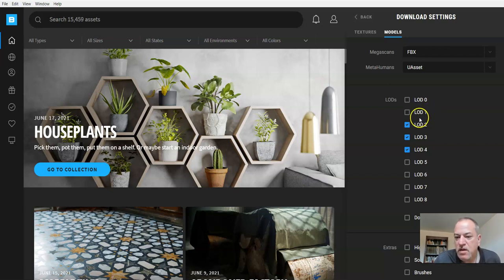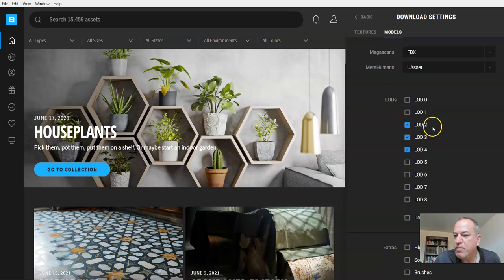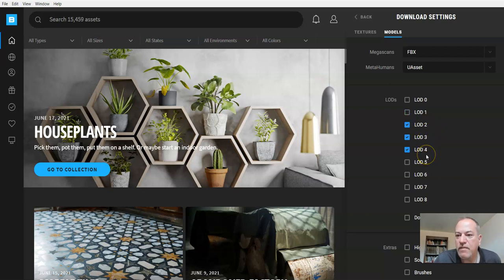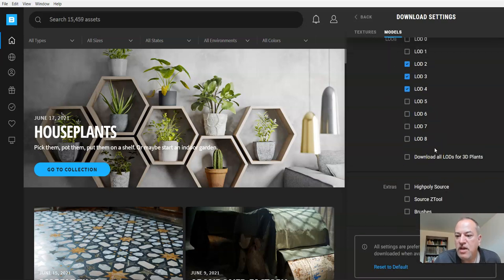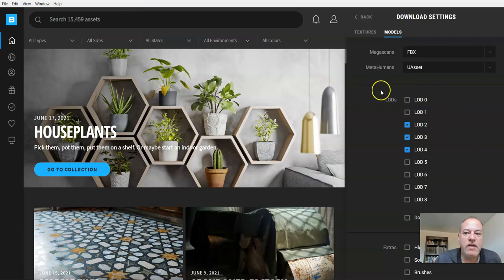From experience at my school, I usually do LOD 1 depending on the computer, because we have some computers better than others. If not, LOD 2, 3, and 4 are fine. Don't change anything else here. The default is FBX, which is what we want. Just turn off LOD 0 and LOD 1.